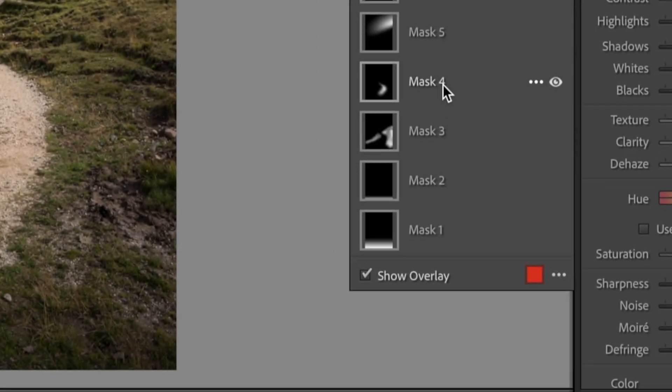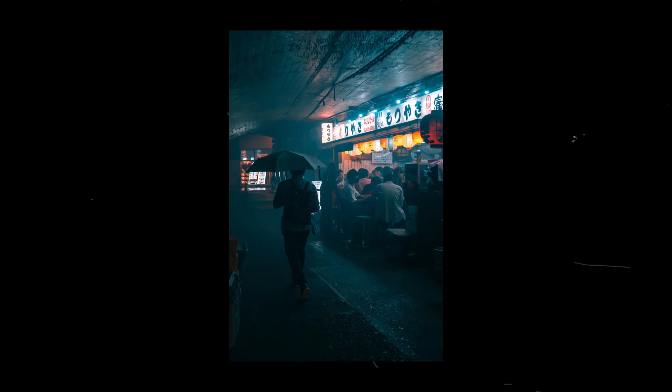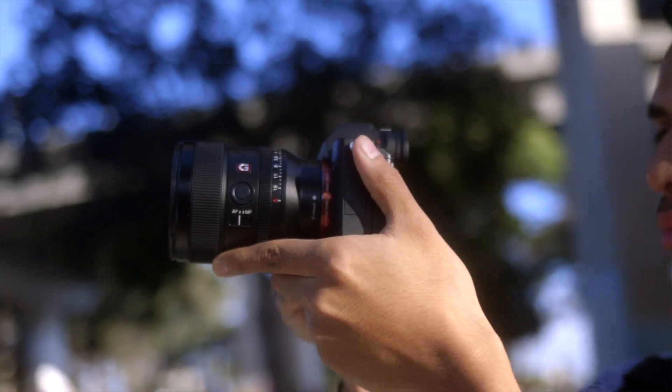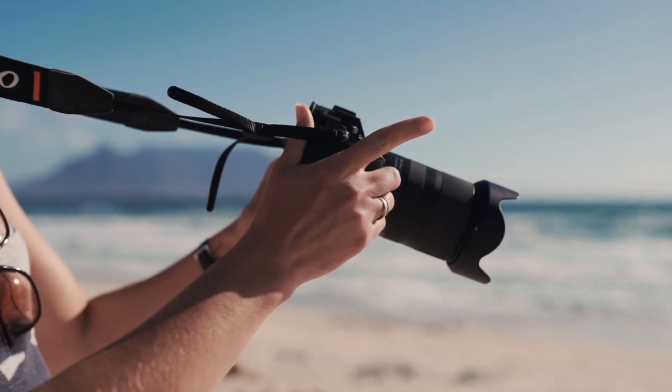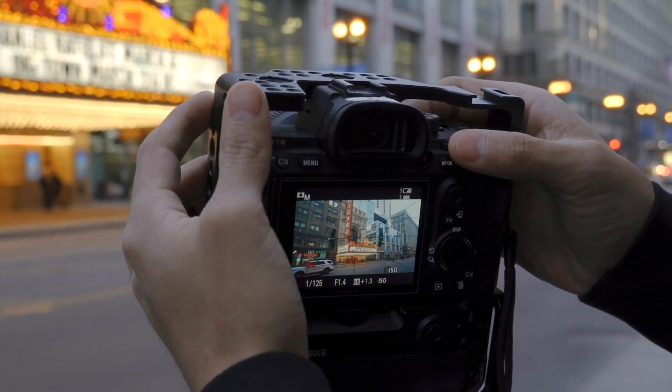I'm talking about using a series of masks — not just one or two — to literally transform the light in your photos. In this video, I want to share two examples of how you can apply this method on your own photos, so that essentially it doesn't matter what weather or lighting conditions you had when taking the photo, because after you're done with this video, you can make the light do whatever you want.